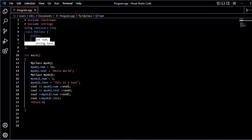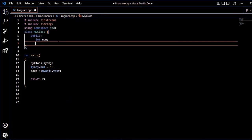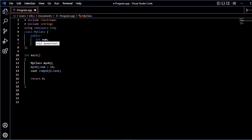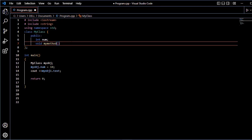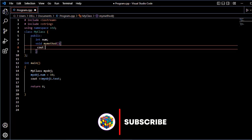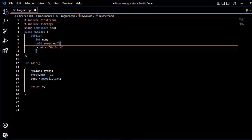Next, we will use the class method. A method is a function. How do we define a function inside a class? The function return type is declared — if it returns nothing, we use void. There are two ways to define a function: inside the class or outside the class. Let's first define the function inside the class, using curly brackets and cout to print.